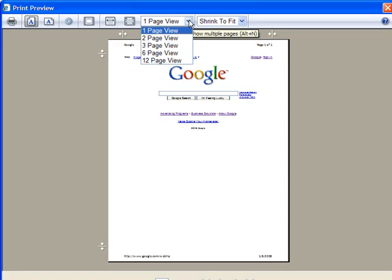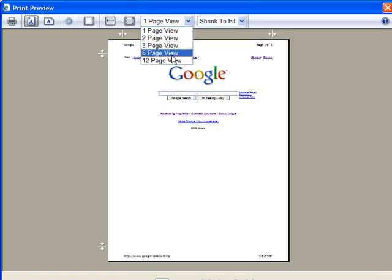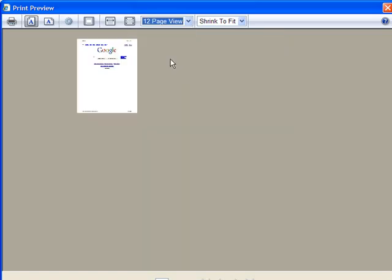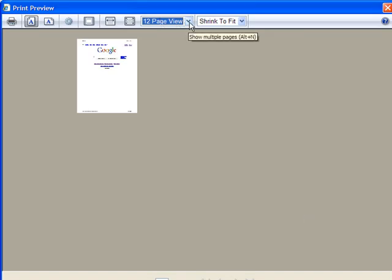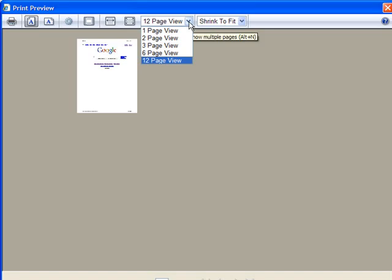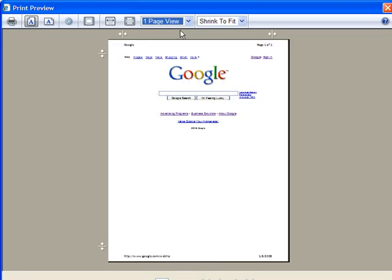This here also determines the number of pages that you're going to see. Now in this case there's only one page to print, so we're only ever going to see one. But if you went to like twelve page view, you can see that it shrinks it very small because it's going to give you room on screen to see eleven other pages as they would be presented when sent to the printer. But since I'm only working with one page, I'm going to go back to the single page view.